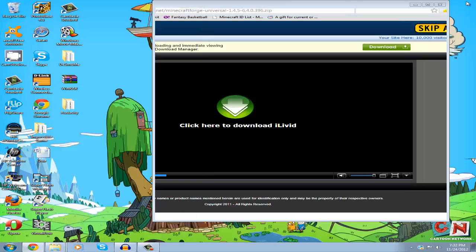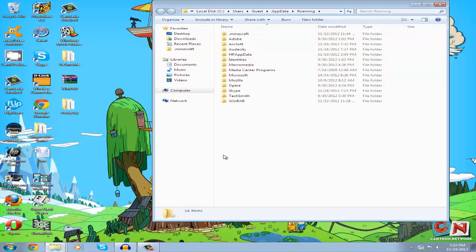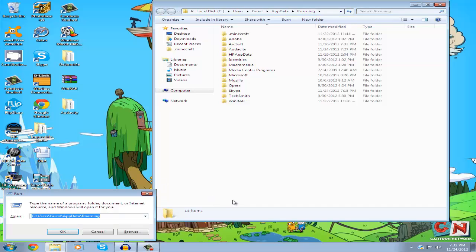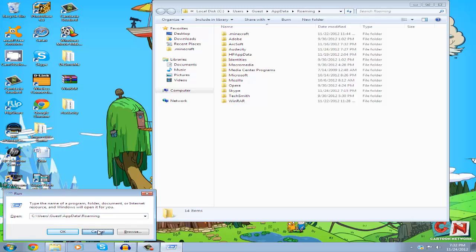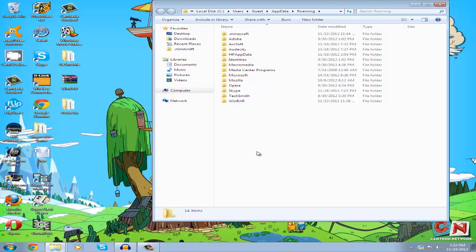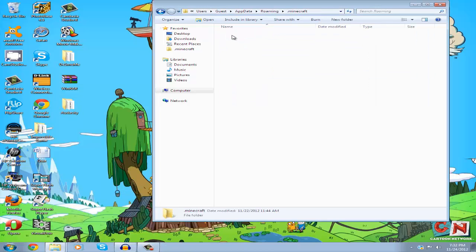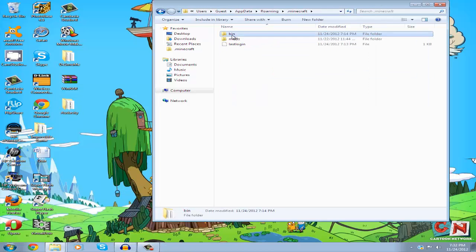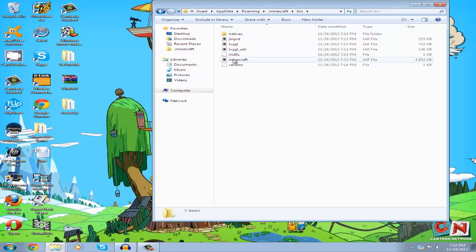If you're on XP, press the Windows button and R on your keyboard, then type %appdata% again. It'll take you to the same place. Now go to your .minecraft folder, then bin, and locate your minecraft.jar file.